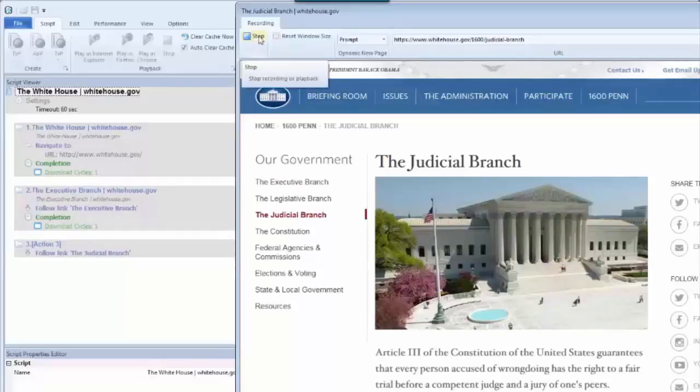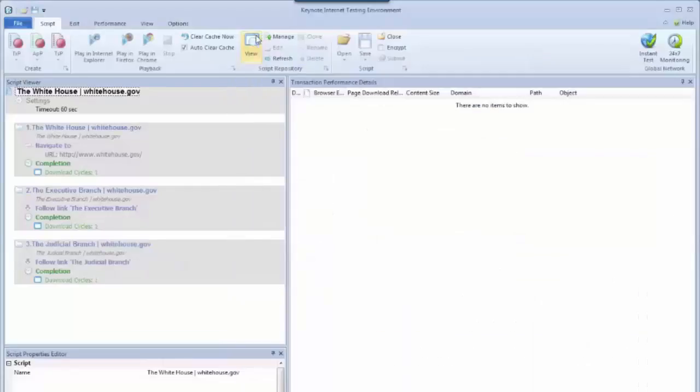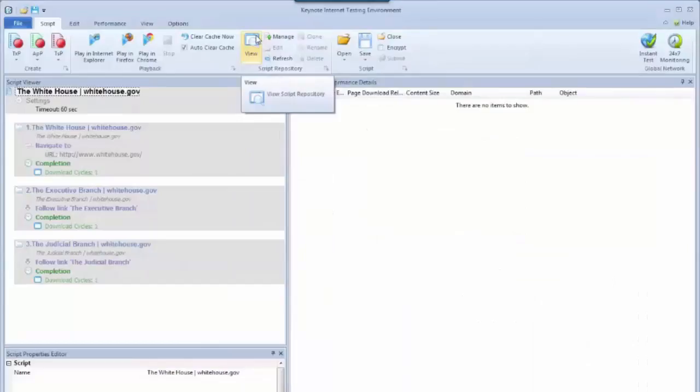So once I've recorded all the clicks I want, I can go ahead and in the top left corner of my record window, I can click on the stop button. Now that I've done that, I've captured a basic script.